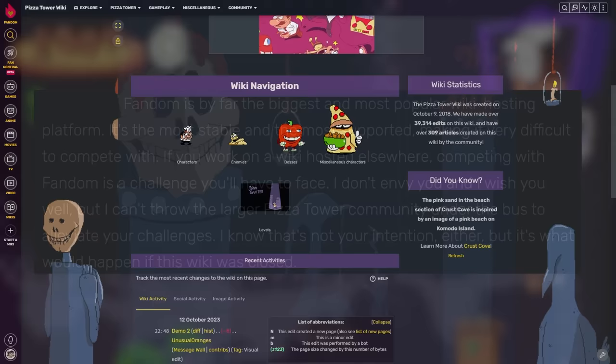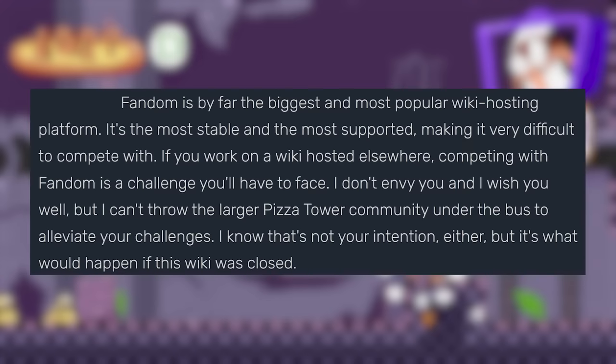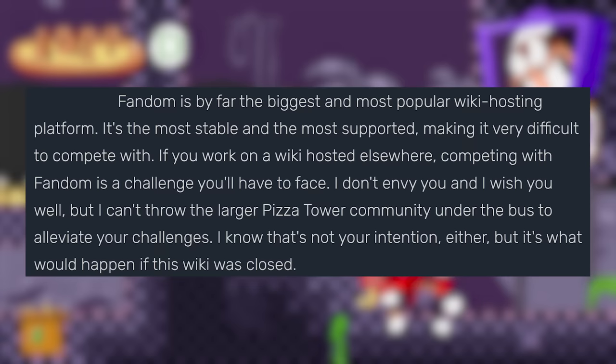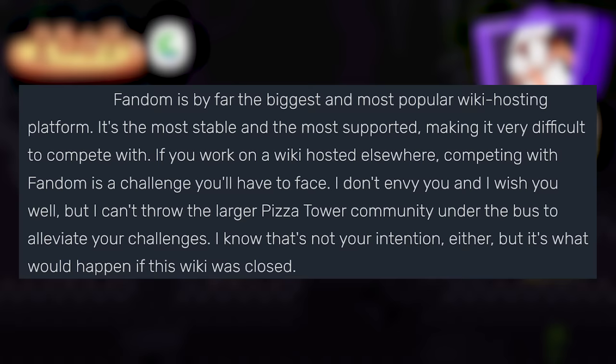Saunt3D goes on to say, Fandom is by far the biggest and most popular wiki hosting platform. It's the most stable and the most supported, making it very difficult to compete with. If you work on a wiki hosted elsewhere, competing with Fandom is a challenge you'll have to face.